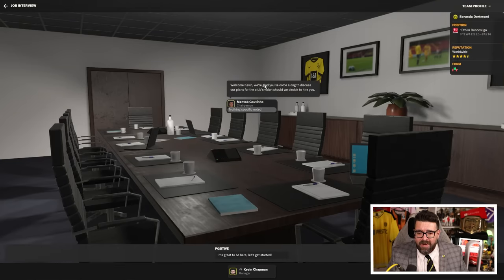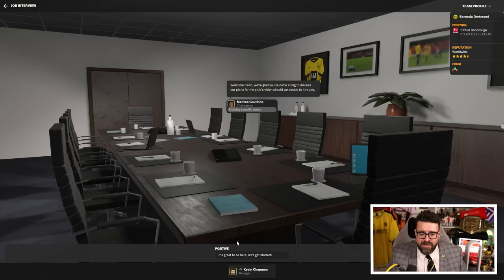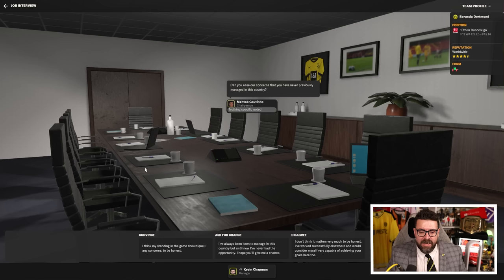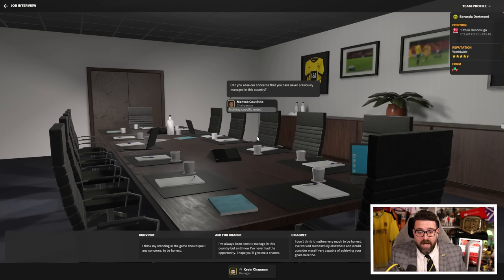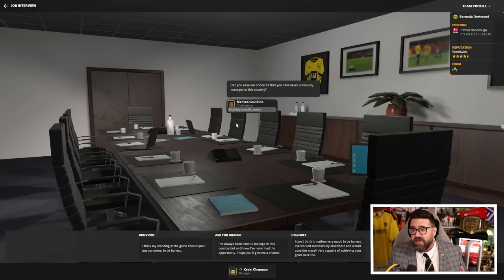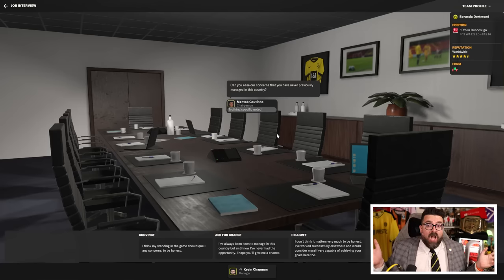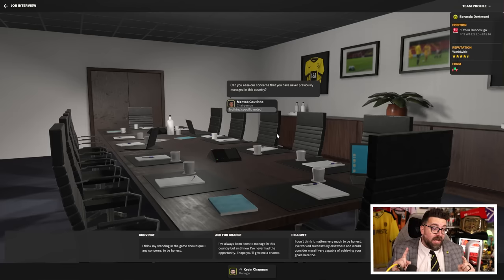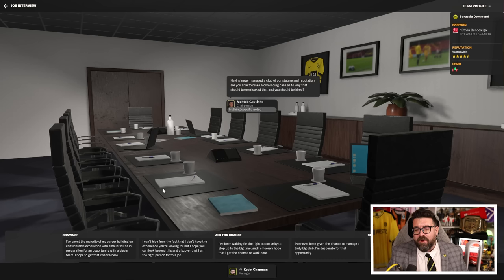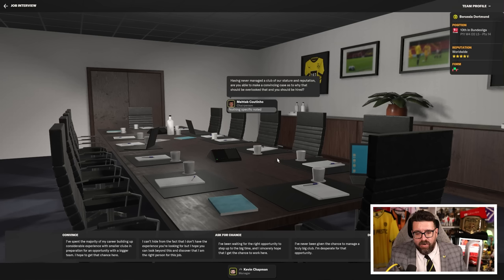Welcome, Kevin. We're glad you've come to discuss our plans for the club's vision should we decide to hire you. Hello, Metab. Very happy to be here. Flown into Germany especially. Nice of you to get the good china out. Can you ease our concerns that you've never previously managed in this country? I've never even been to this country. However, I am a big fan of sausage and I hear that's a big thing locally. Don't like beer, do like sausage. Hopefully that's going to be enough to convince you.